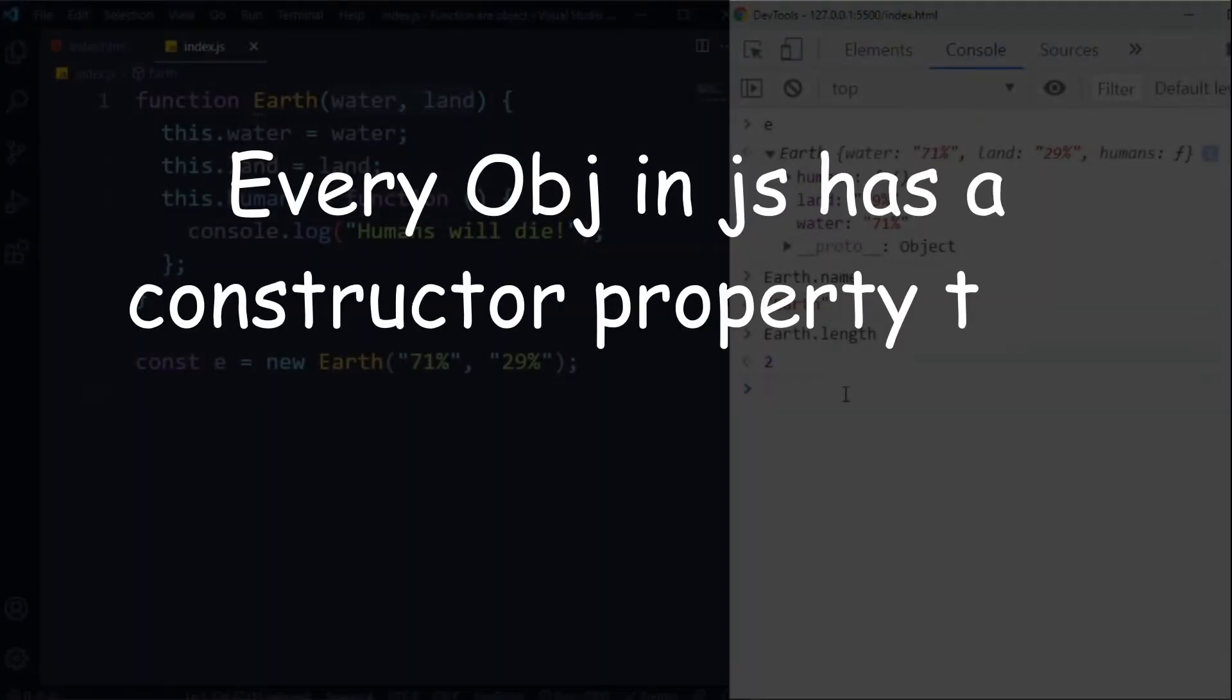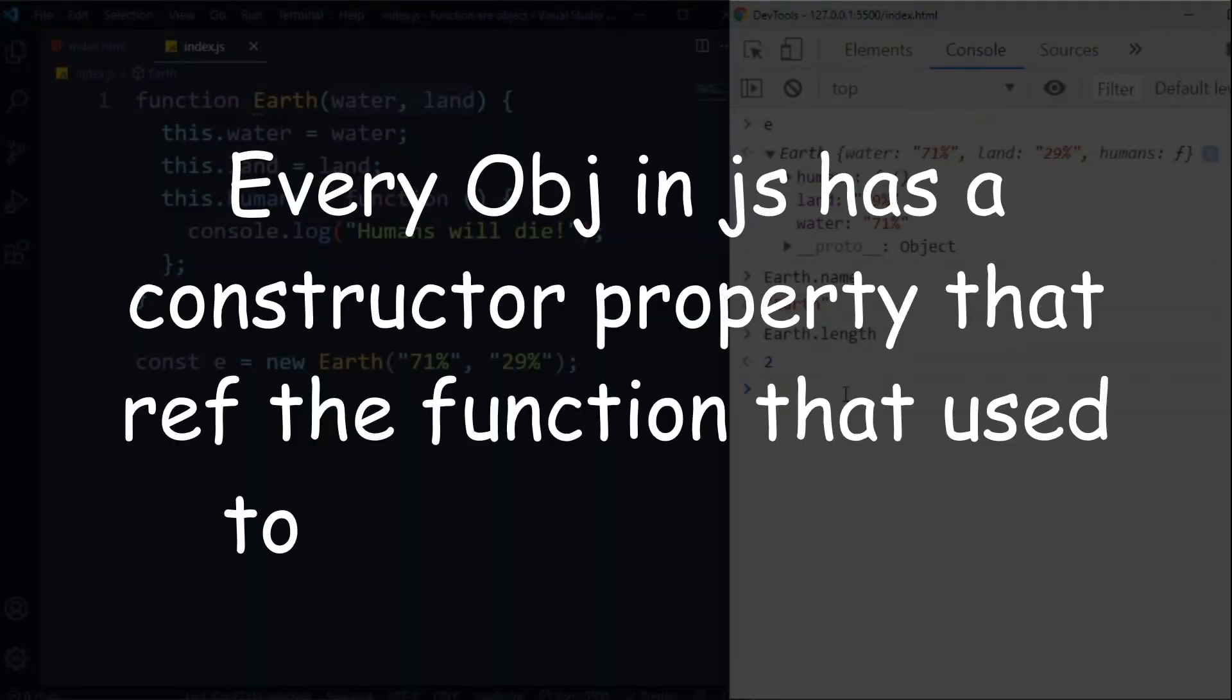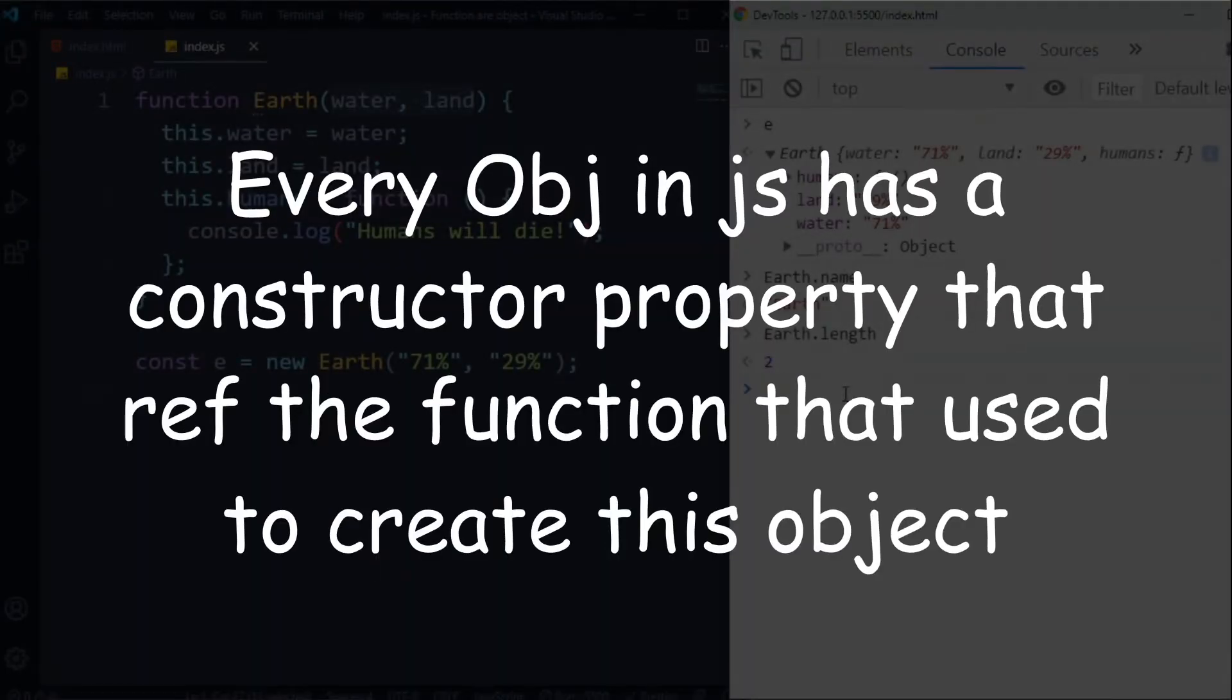Every object in JavaScript has a constructor property and that references the function that was used to create that object.